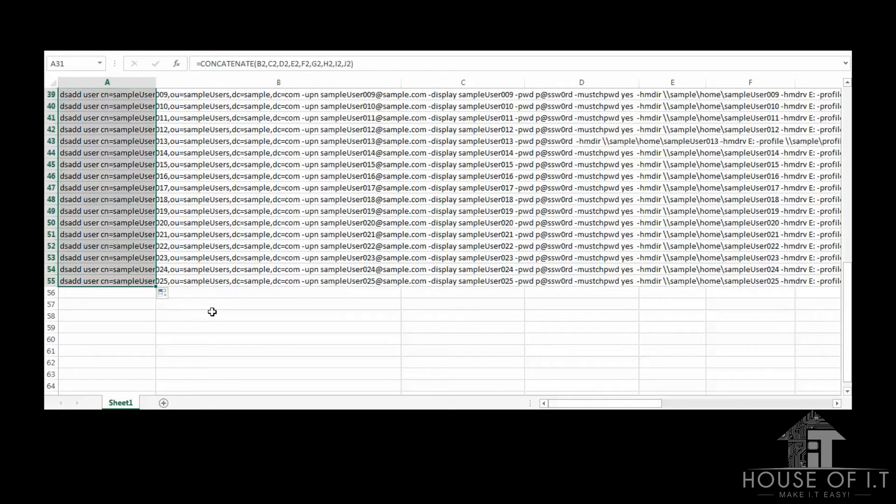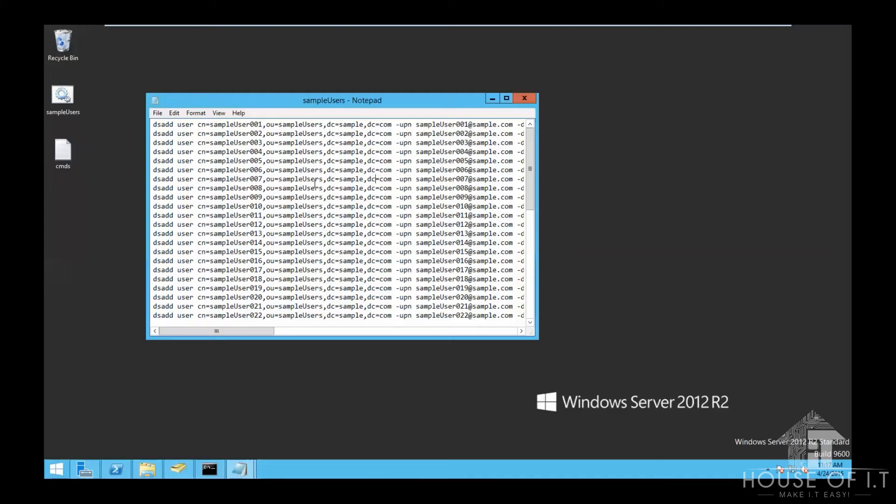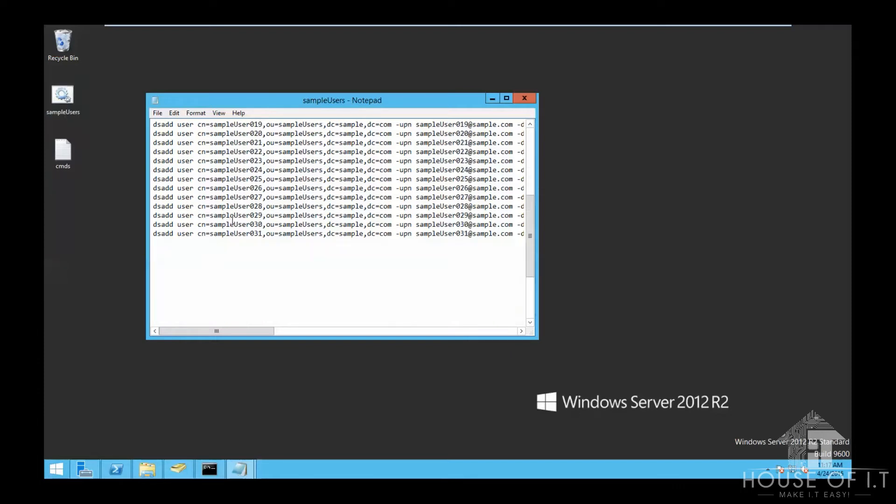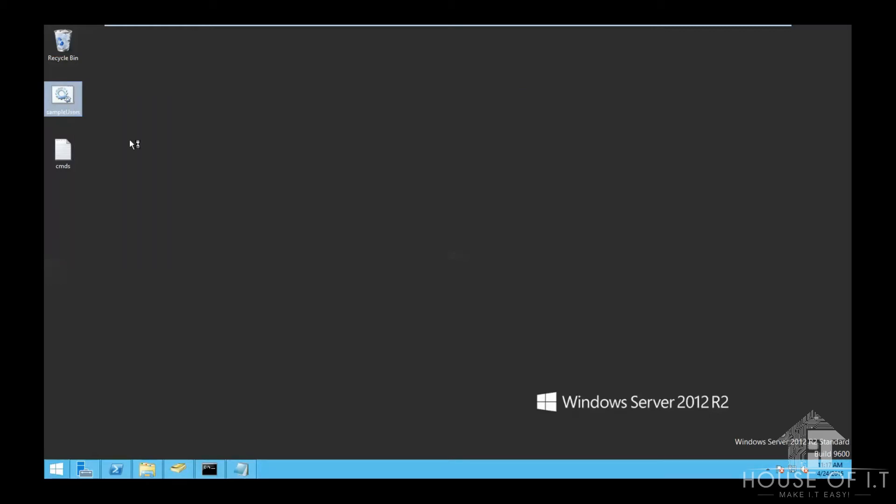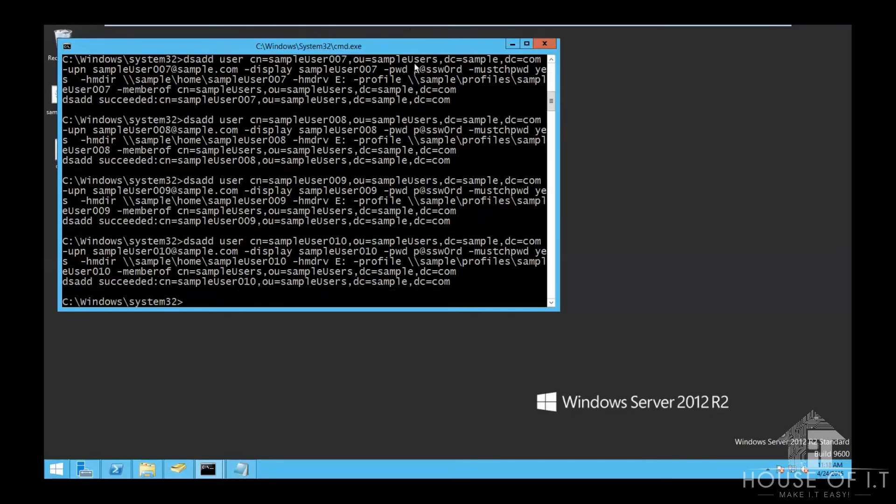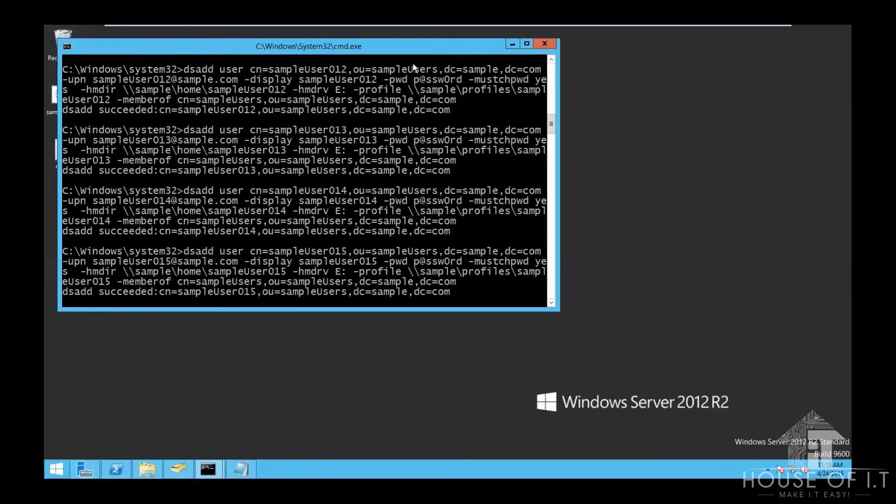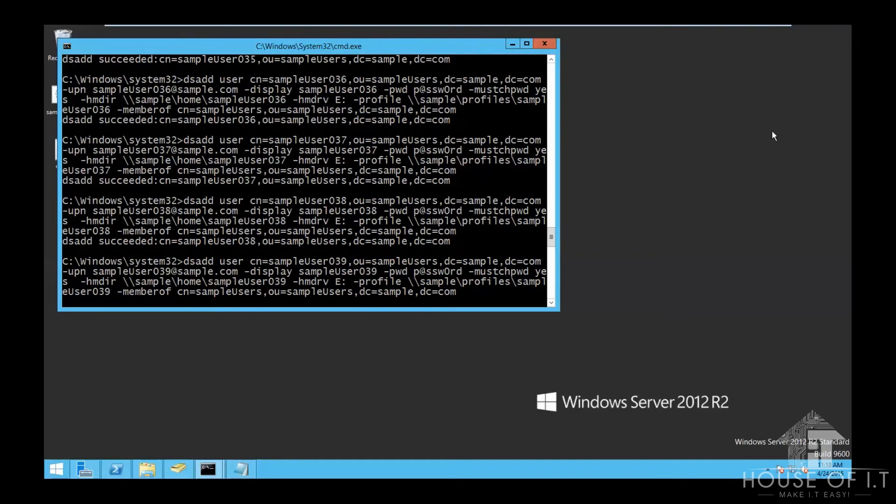Then we need to copy all these concatenated lines to a notepad and save it as a batch file or BAT file. And I'm just going to add the pause statement that I've said earlier. And the last thing we need to do is to run it as an administrator again and wait a few seconds for it to create the accounts. So I've now created all those accounts in just a few seconds, saving me time and effort.